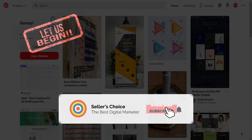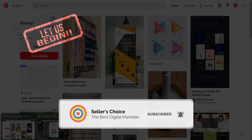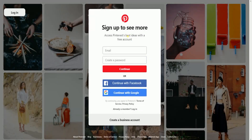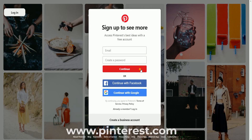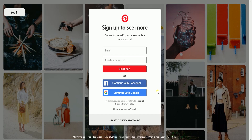Don't forget to hit the subscribe button. What you need to do first is to log into your account at Pinterest — that's www.pinterest.com. You can either log in using your email and password or using Facebook and Google.